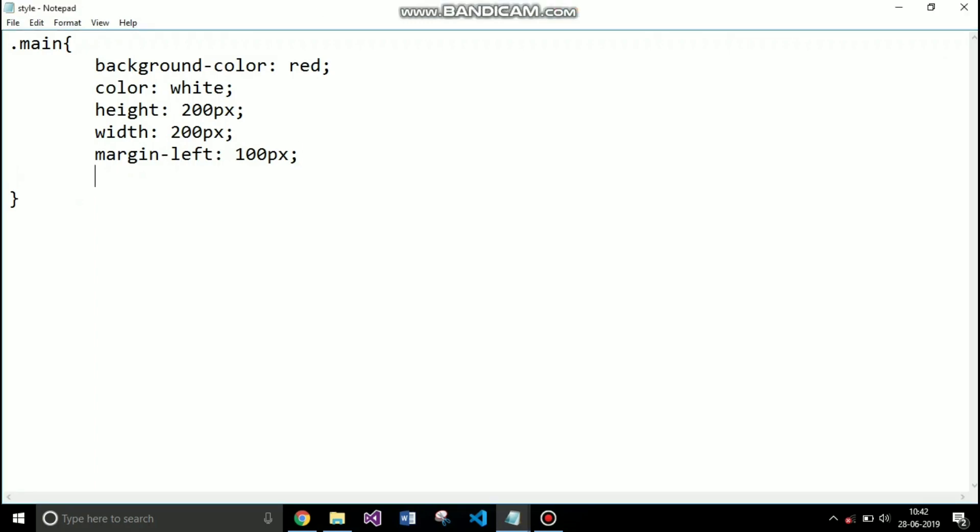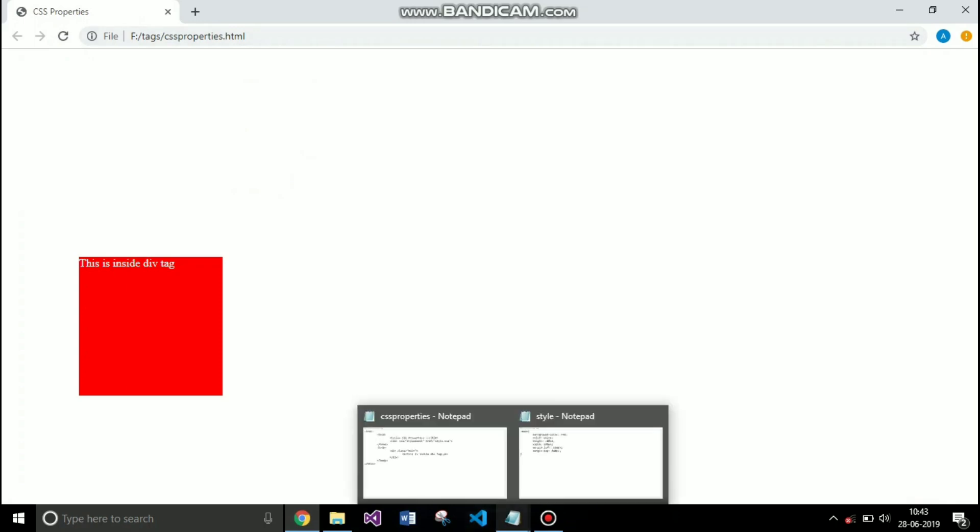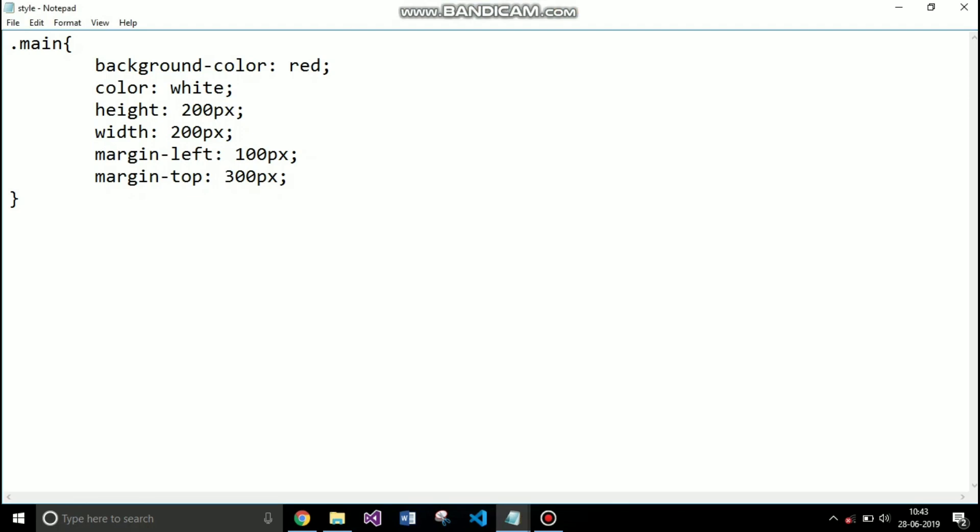Now if I specify the margin to the top of 300 pixels, then only the top side margin will get affected by 300 pixels. You can do the same with all sides by using the attribute margin dash right, margin dash bottom.